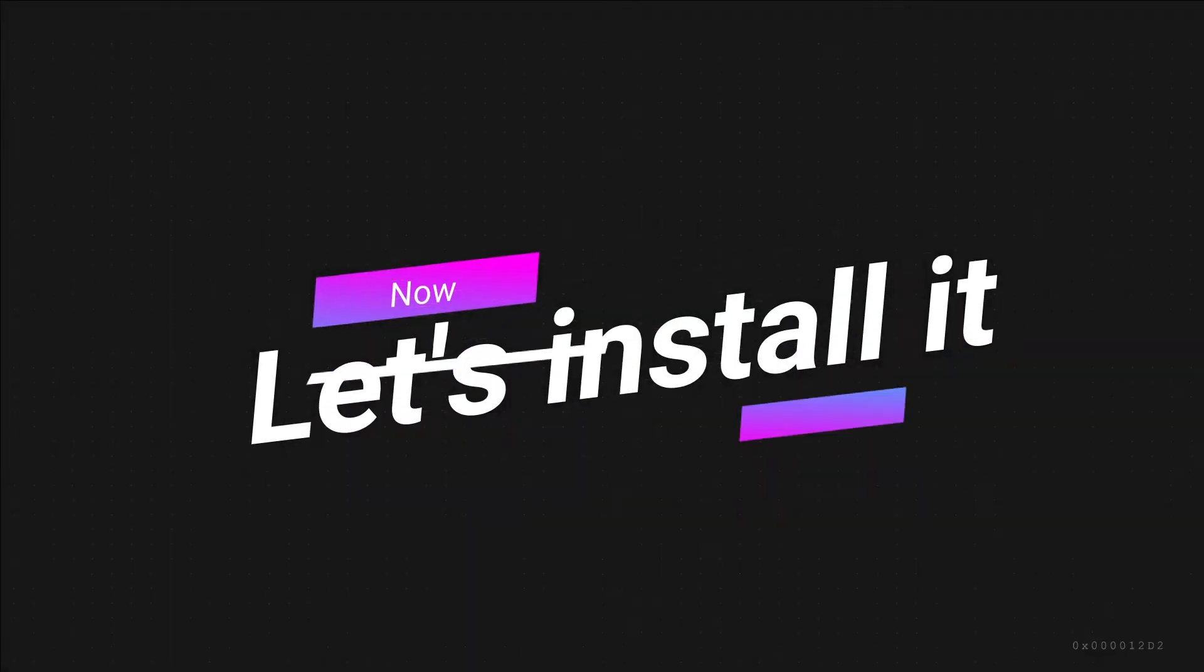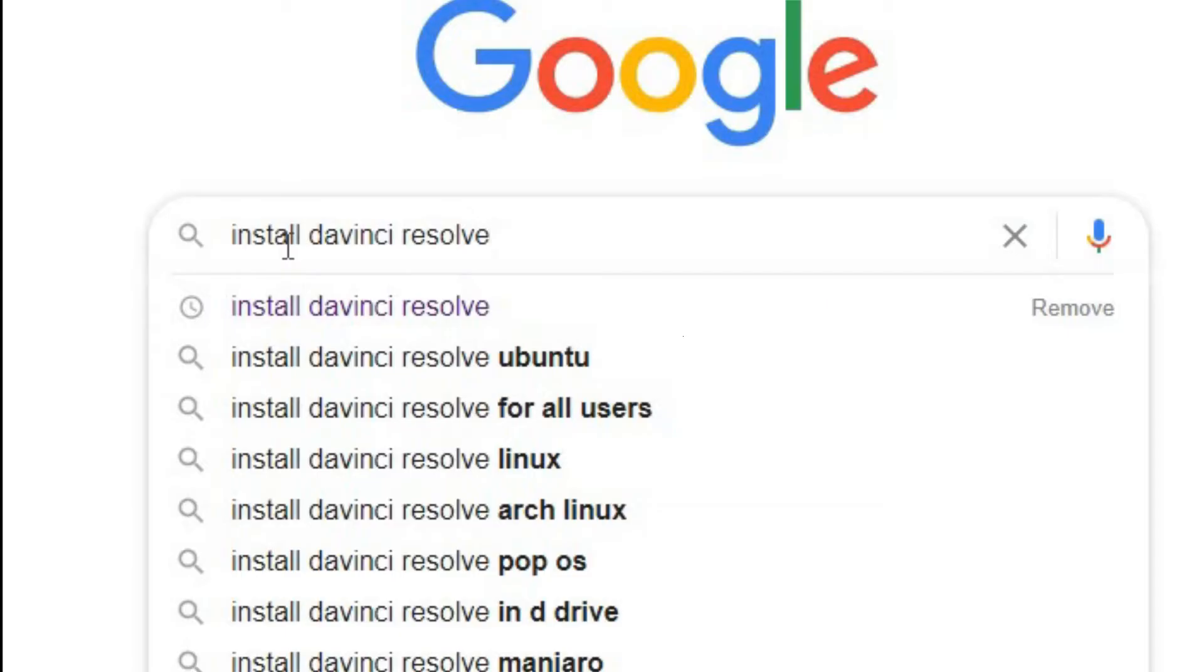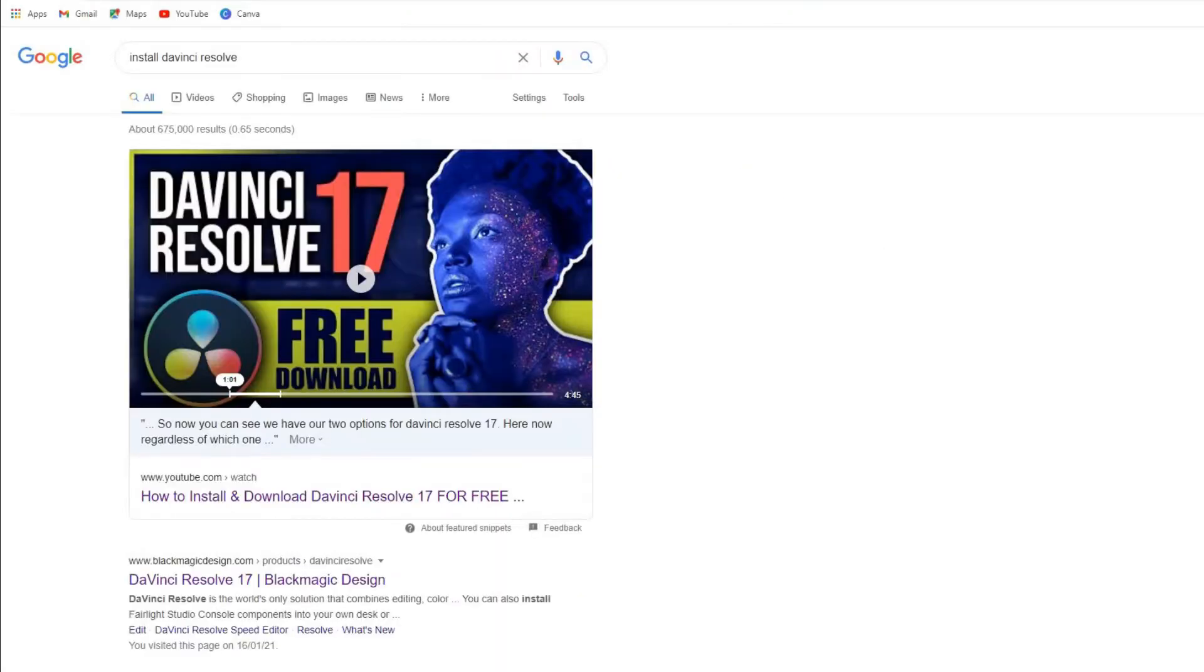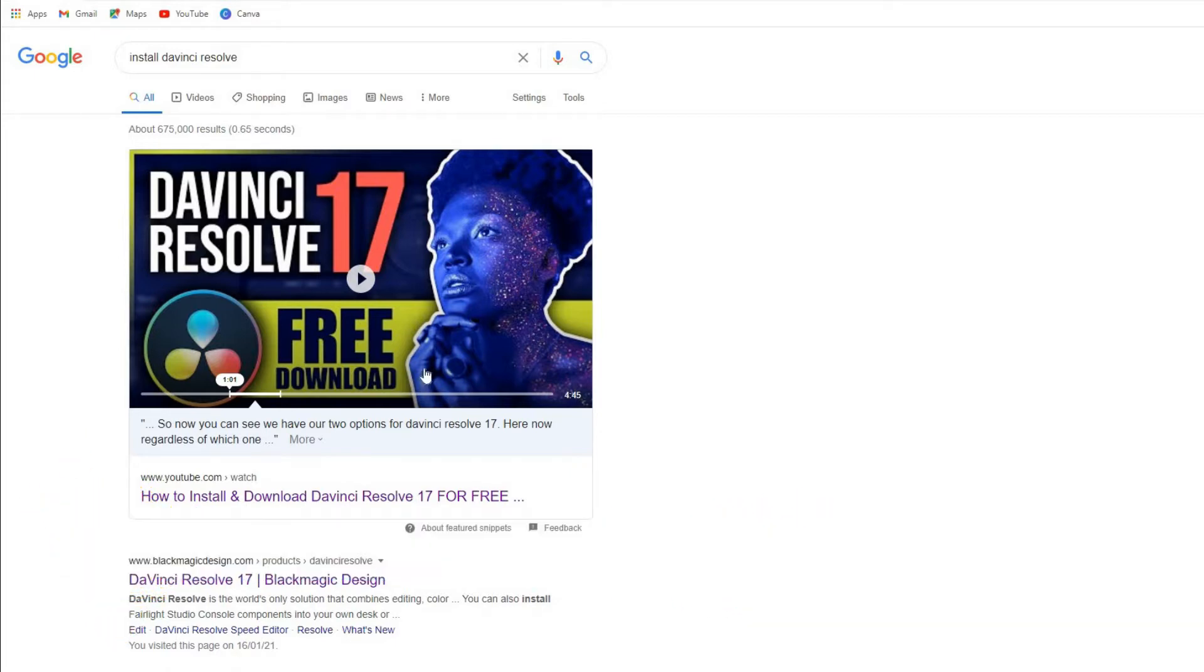So to do that, we want to go onto Google and search for 'install DaVinci Resolve.' Once you've searched for it, you should get a website called Blackmagic Designs. So if you go here, it says DaVinci Resolve 17.